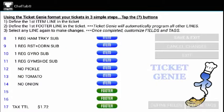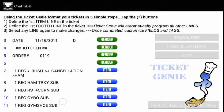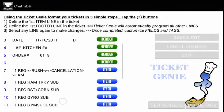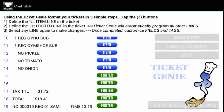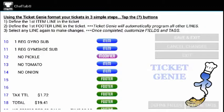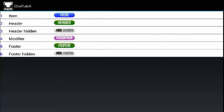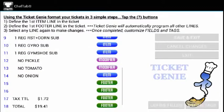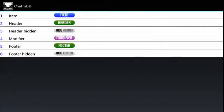You'll notice it autofills — everything above is now a header, an item, or a footer. The only other thing you really want to define is a modifier. I touch one of the modifiers, and that's usually sufficient, but I'm going to go ahead and touch all of the modifiers and define them.